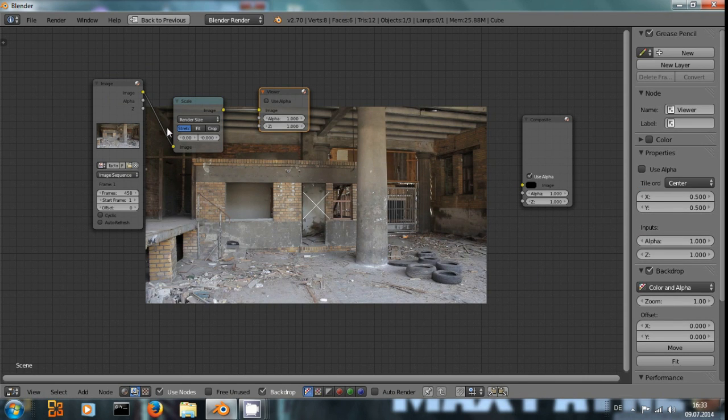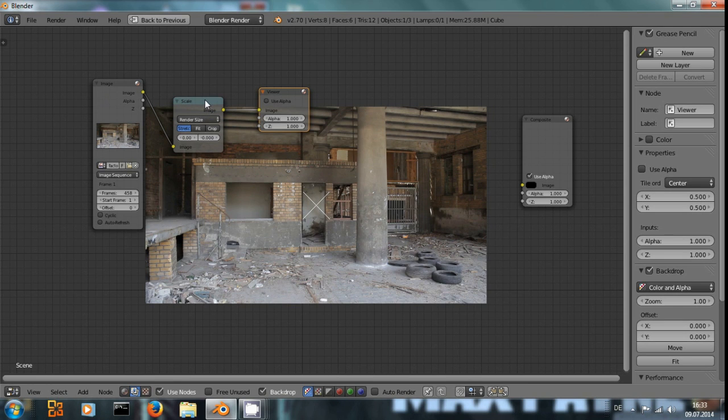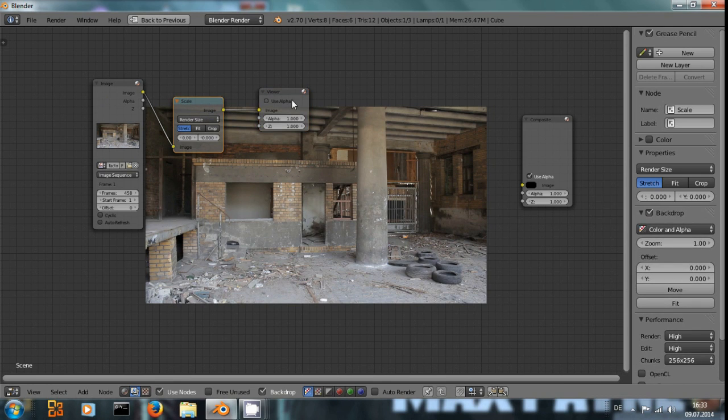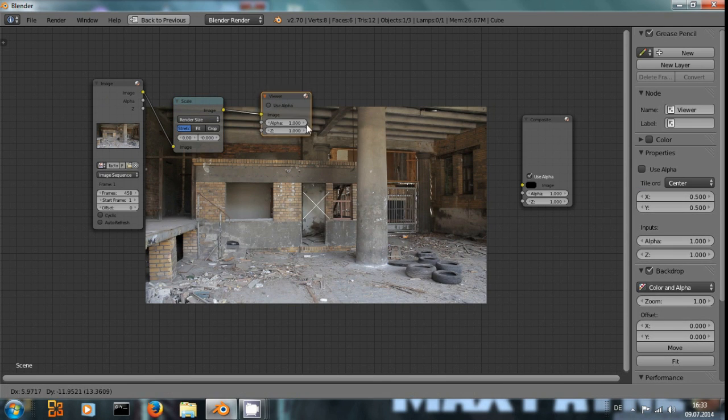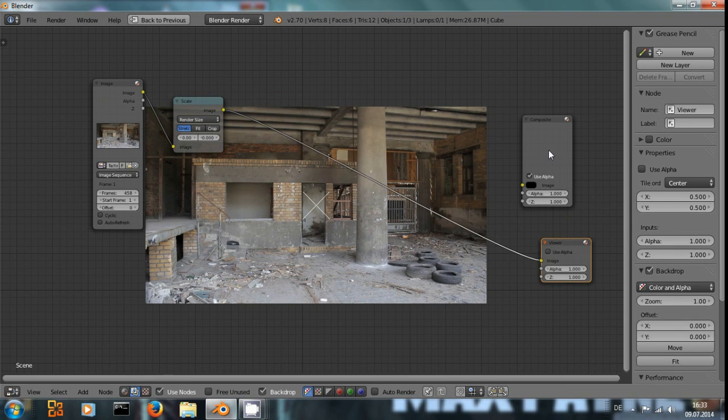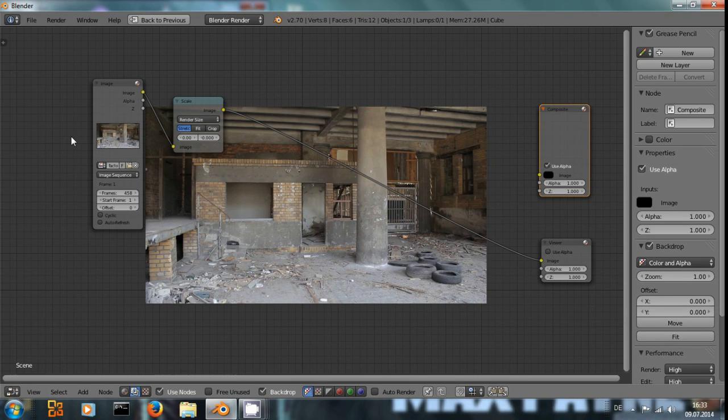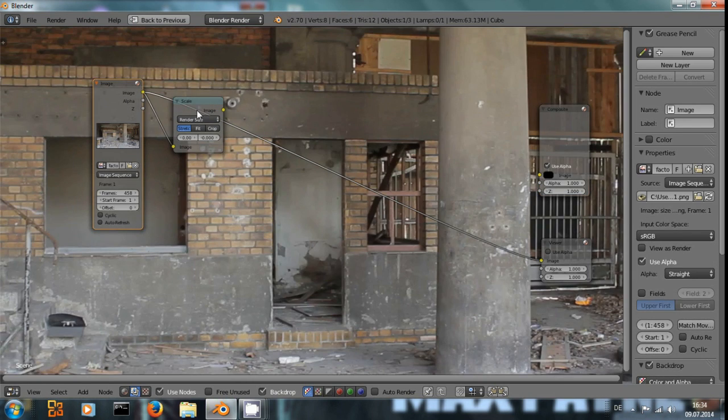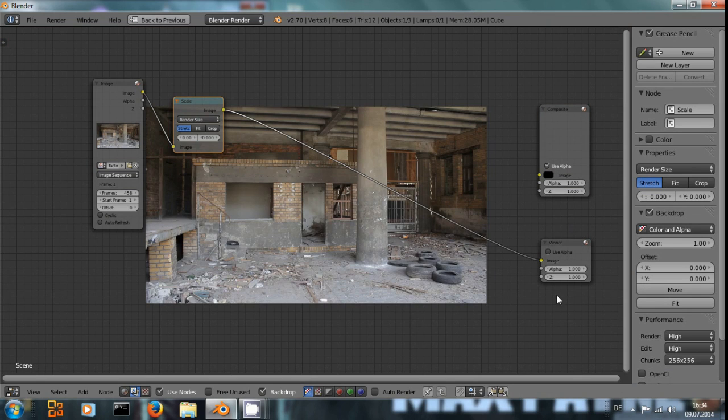And with Ctrl Shift Left Click on scale, you create a viewer node and can see the results. And every time you Ctrl Shift Left Click on a node, it gets connected to this viewer.